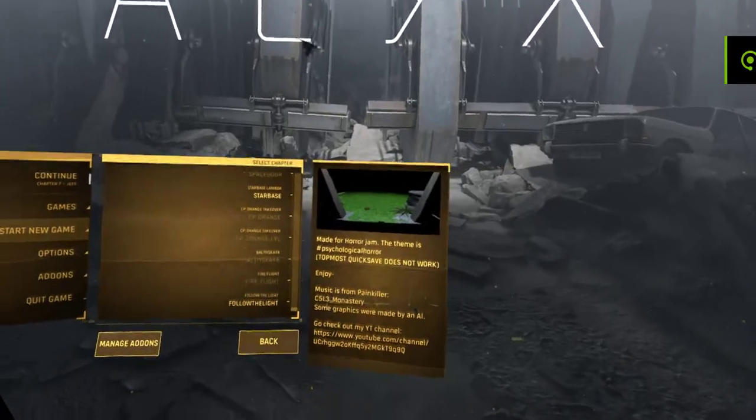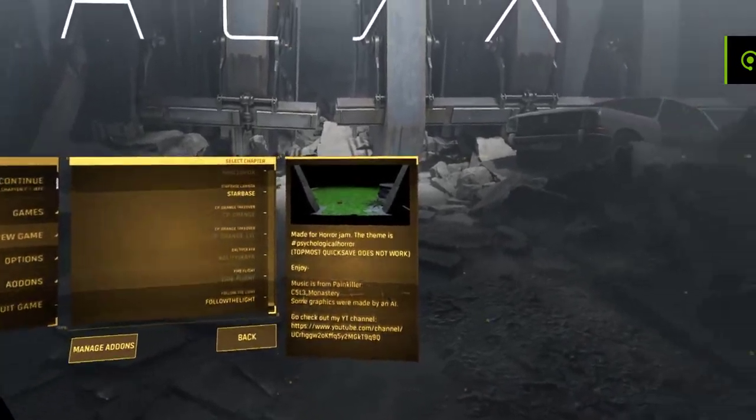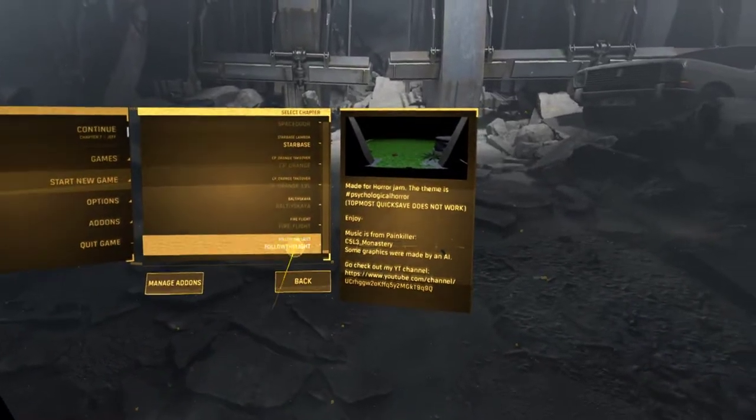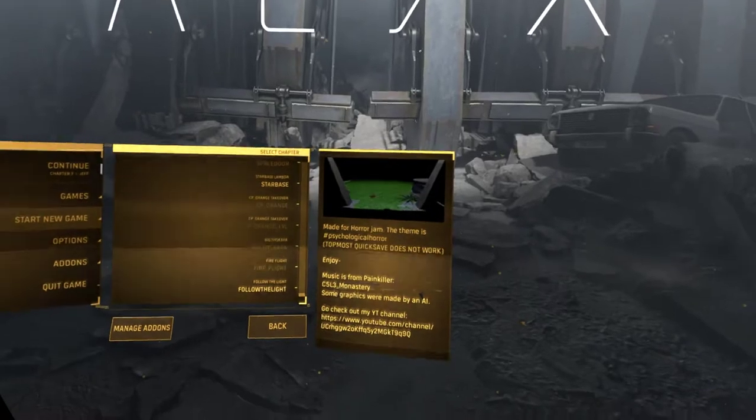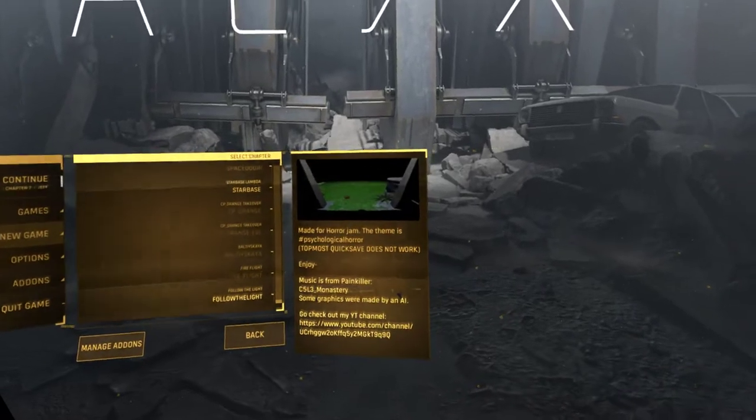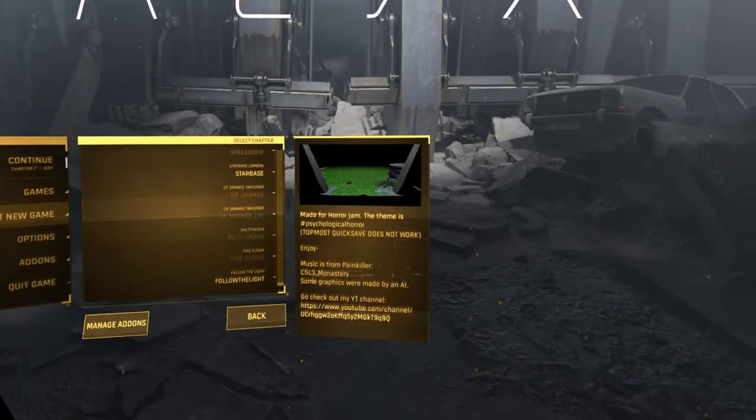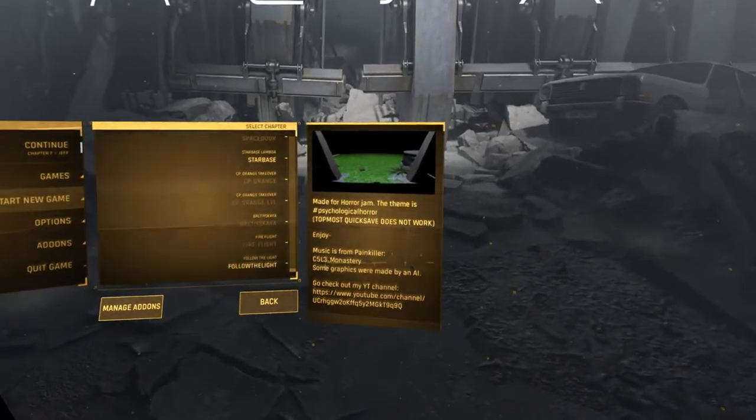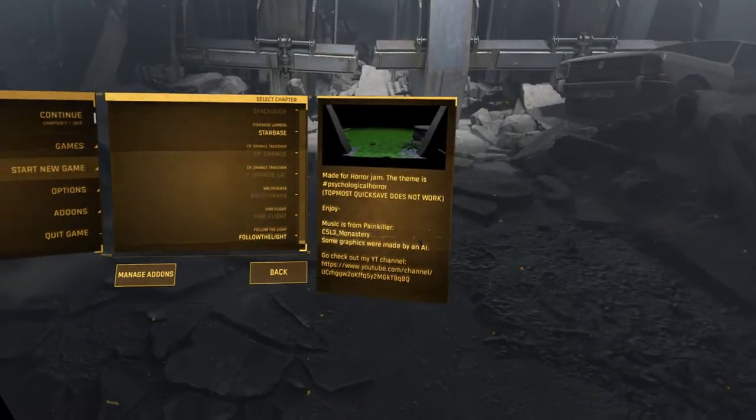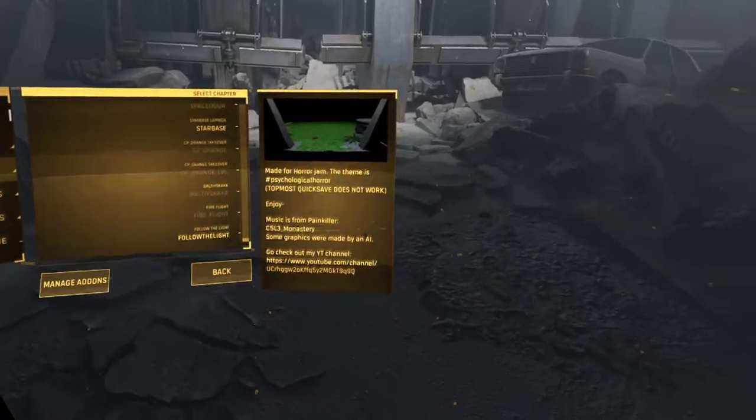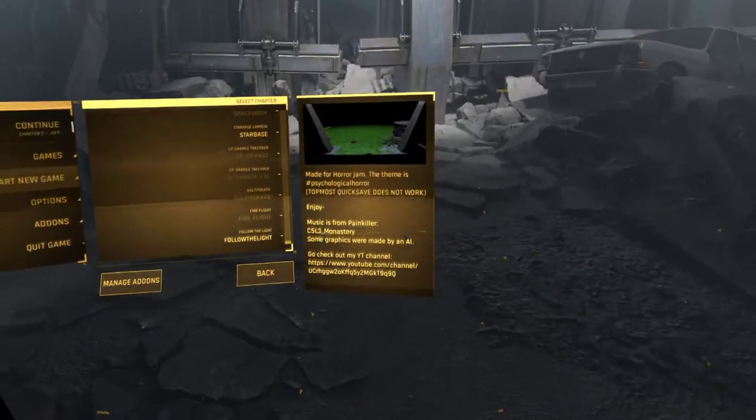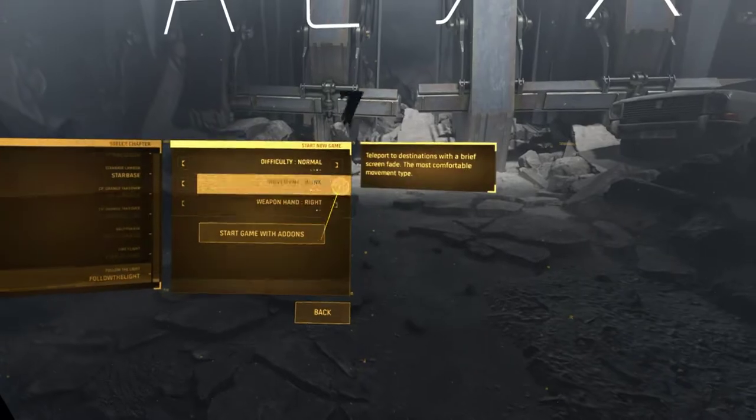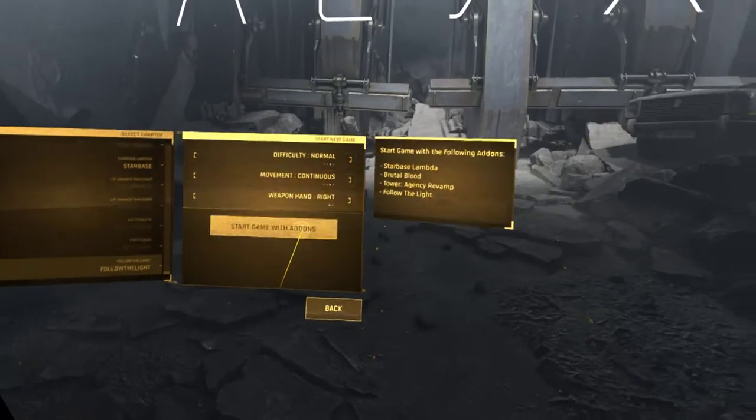Hi there, this is Lemmerock and I want to play some horror maps. This is Follow the Light, made by Wilhard, made for the horror jam. The theme is psychological horror. Android music is from Painkiller, some graphics made by an AI. So I'm excited to play this.